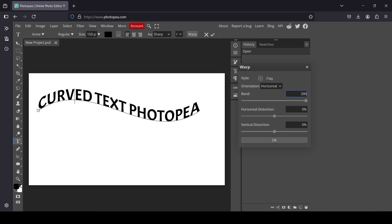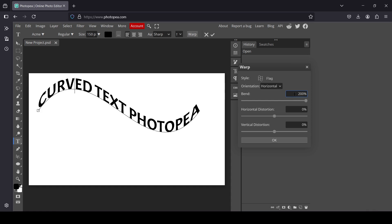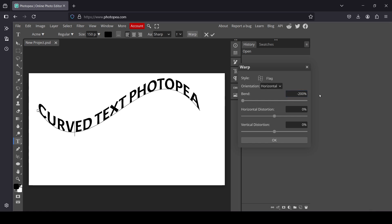Press Enter — so here it is. Or for example I'm going to type minus 200 — and here it is.